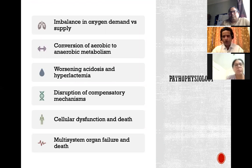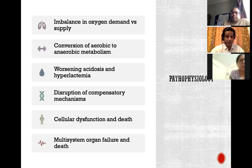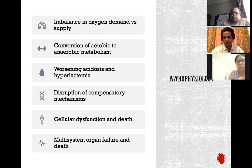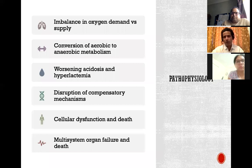It's very important to understand the pathophysiology of shock. It always starts with an imbalance in oxygen demand versus supply, moves to conversion of aerobic to anaerobic metabolism, accompanied by worsening acidosis and hyperlactaemia. All the normal compensatory mechanisms in your body suddenly get disrupted, ultimately leading to cellular death and dysfunction and multi-organ failure and death. I'm going to talk about each of these in detail.